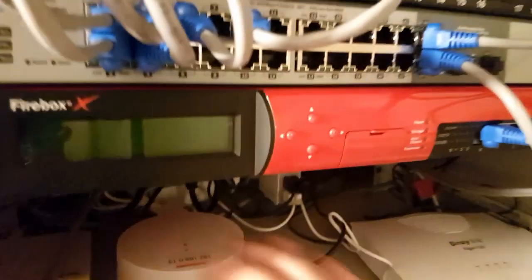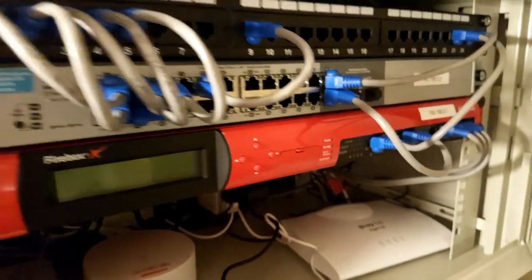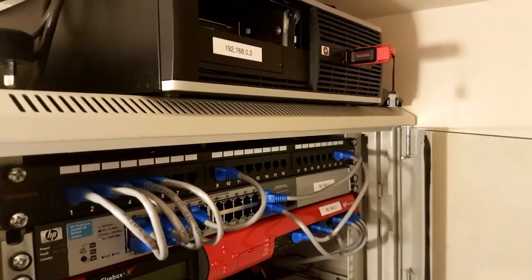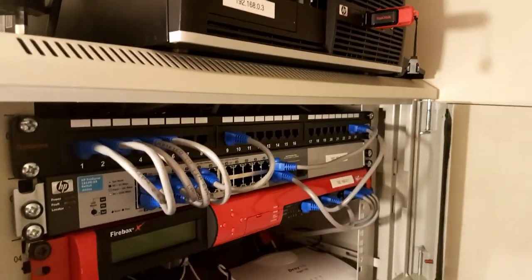And then lastly, at the back here, we have the Hive Hub. So, for our smart thermostat. And that's about it. Nothing too special in there.